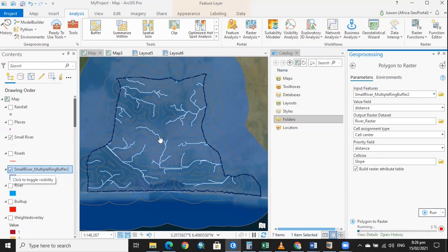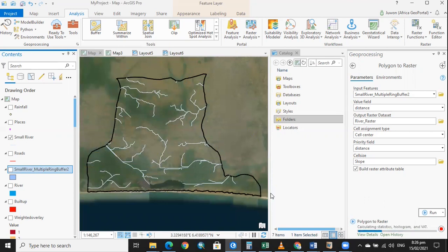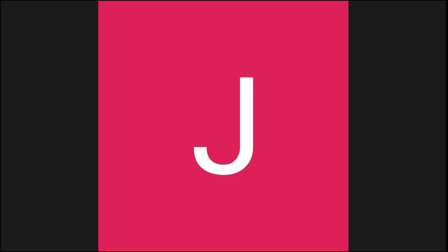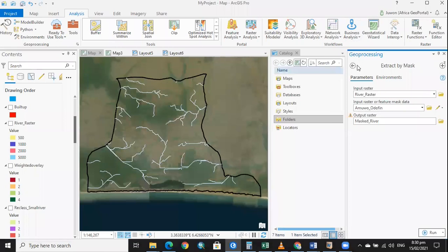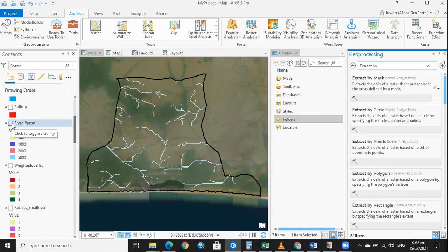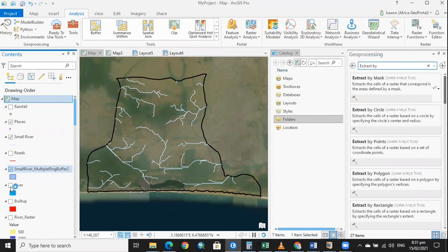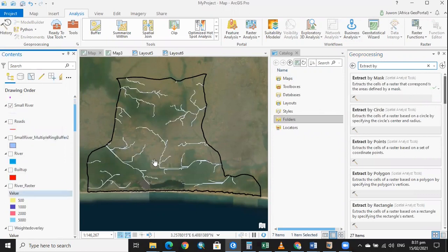Let us uncheck this so that we can see the raster file perfectly. Now we can clearly see. We have the raster dataset here. This is it.